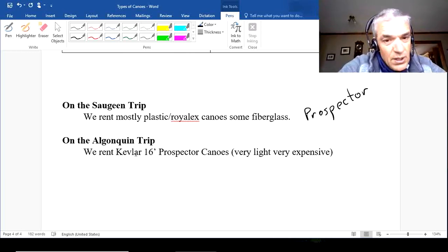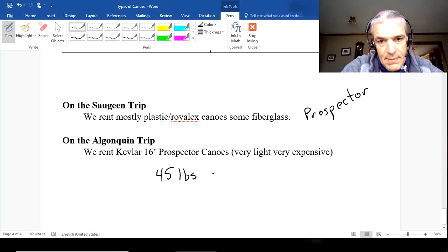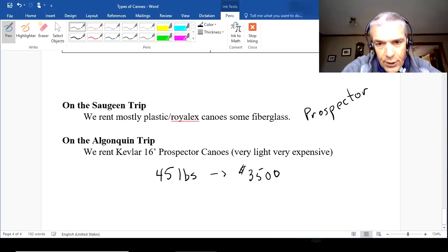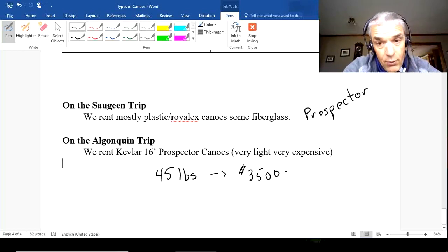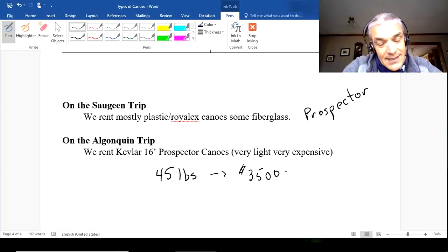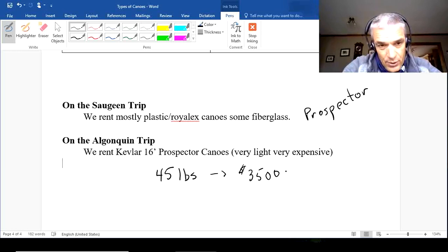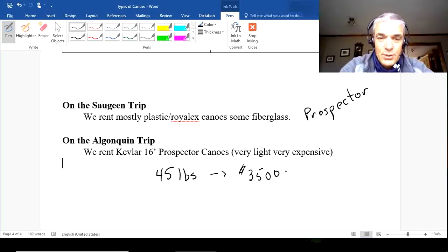When we get on the Algonquin trip, we take Kevlar 16-foot prospector canoes. They're very light — about 45 pounds — and very expensive; to buy new, one would cost around $3,500. I tell kids to be careful because I don't want to replace one. The rental companies have maybe 60 to 100 of these in their fleet, renting them all summer long, and it takes about two to three years to pay back the cost of one through rentals. I hope you learned a little bit about canoes and different types of canoes from watching this video.